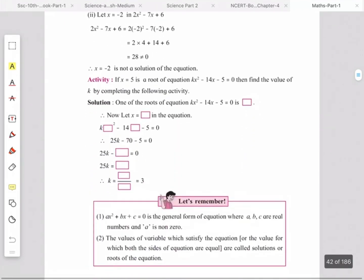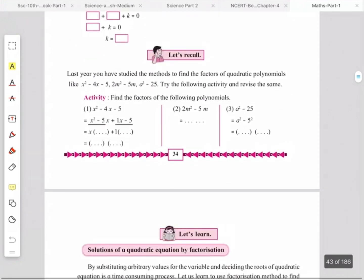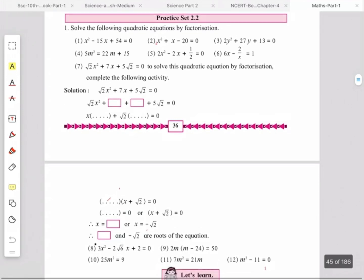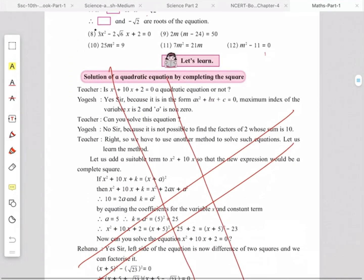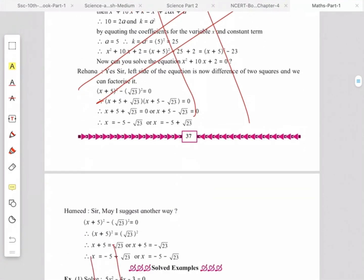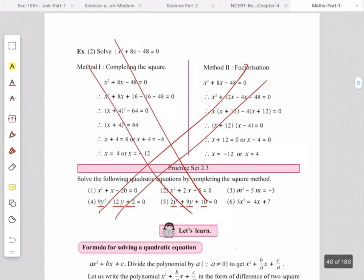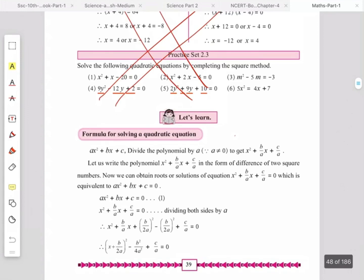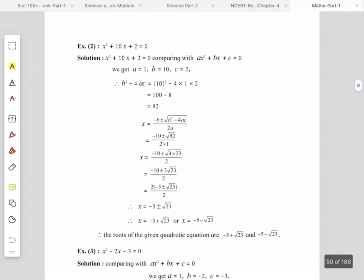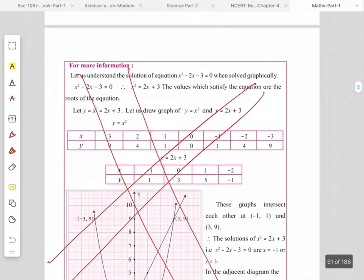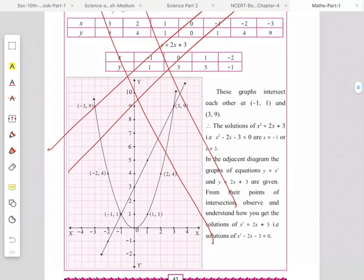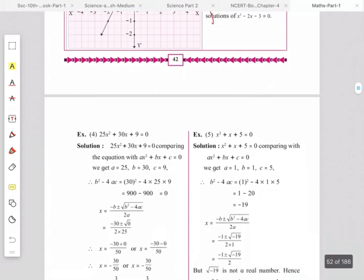All examples from Practice Sets 2.1 and 2.2 on factorization are kept. Page number 37 — completing the square — is omitted, along with the solved examples and Practice Set 2.3 on page number 39. A special graph on page number 42, which is the graph of a quadratic equation, is also omitted.